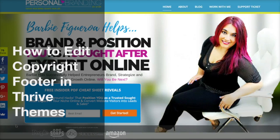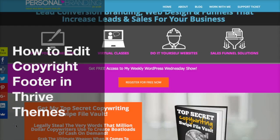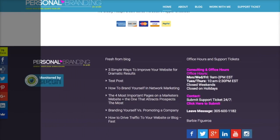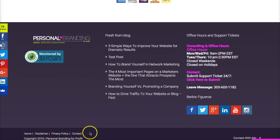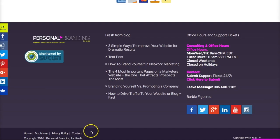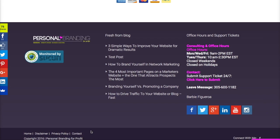Hey guys and gals, this is Barbie Figueroa and welcome to today's video. In this video, I'm going to show you how to update the copyright link right here at the bottom of your Thrive theme. Now I know this is something that's really pretty simple, but a lot of us miss it. And right now I've got to update mine, so I figured why not show you exactly how to do it inside your Thrive theme back office.